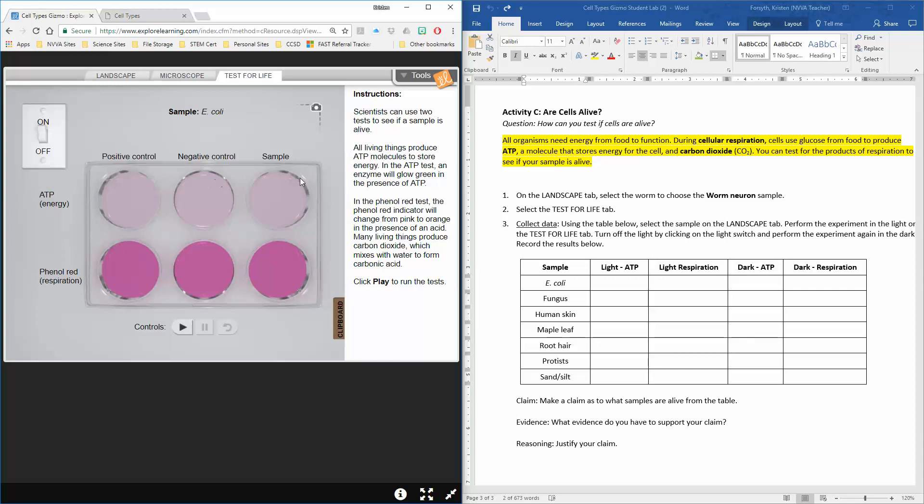Our sample E. coli would go in these petri dishes right here. We'd run the test, and if our sample matches our positive control, that means it's positive for ATP—it produces energy.